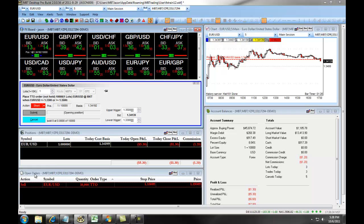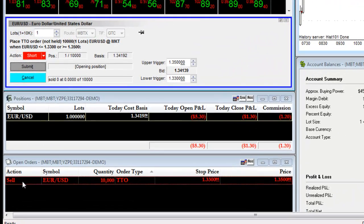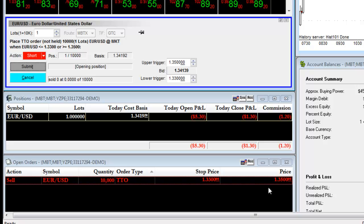You will be able to see your open order in the Open Orders window. As you can see, we have a sell on the EURUSD, one lot as a TTO, with a stop price of $133 and a take profit of $135. Whichever of these values is hit first is where you will be taken out of the trade.